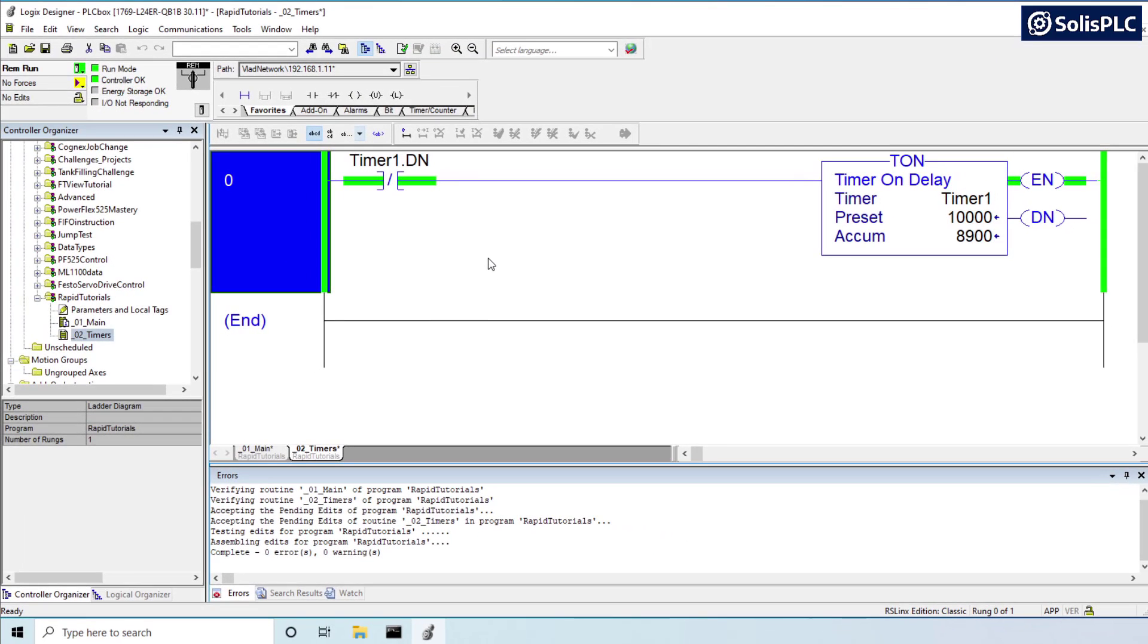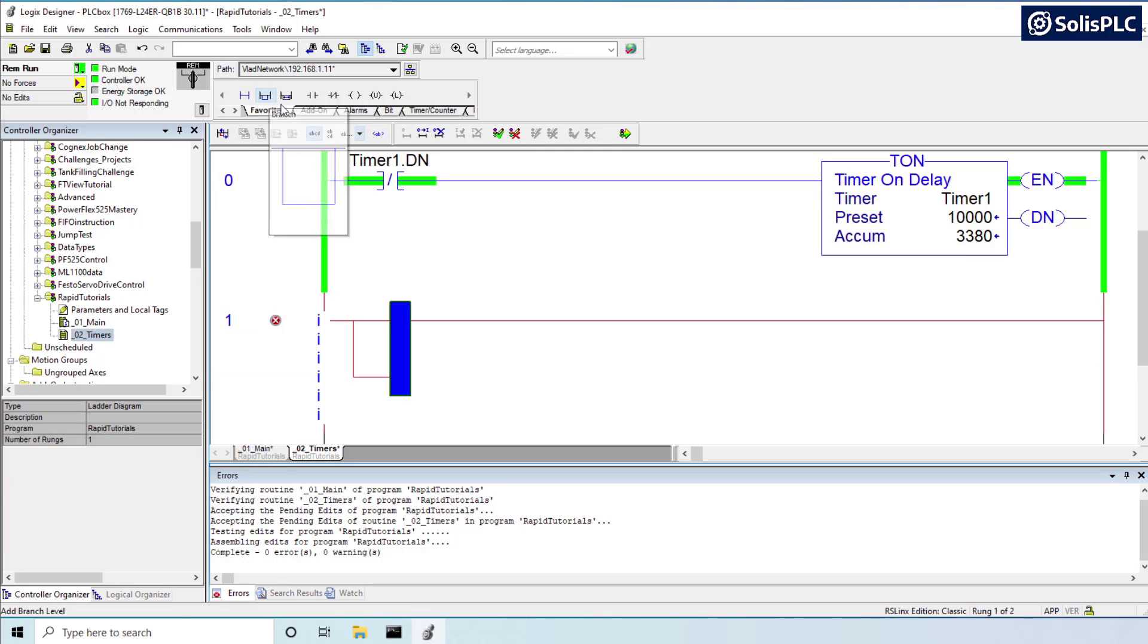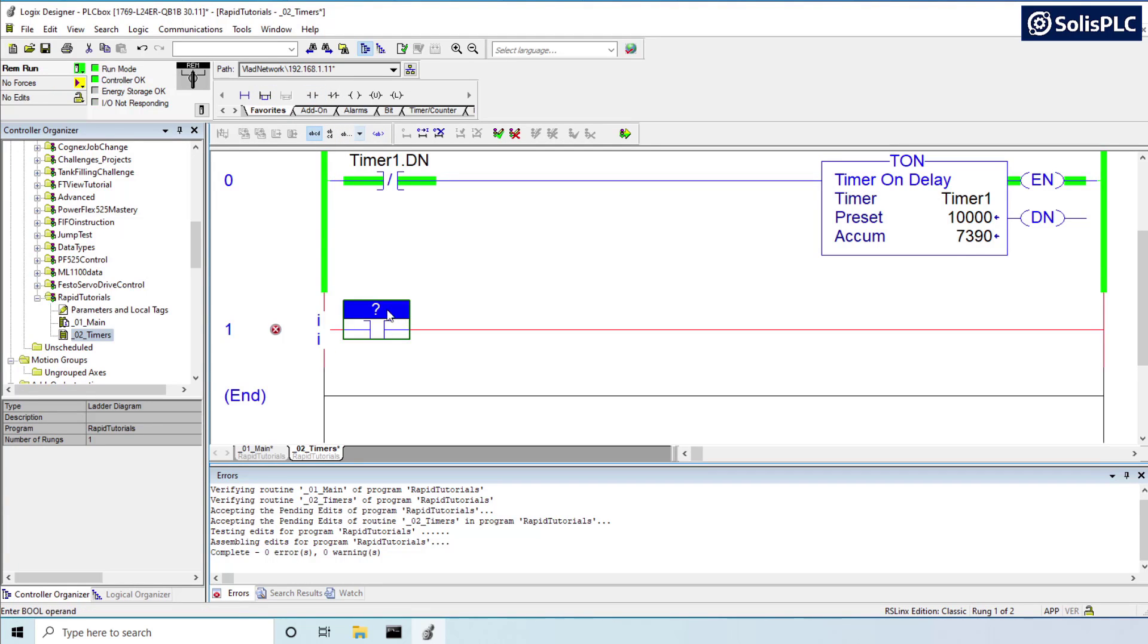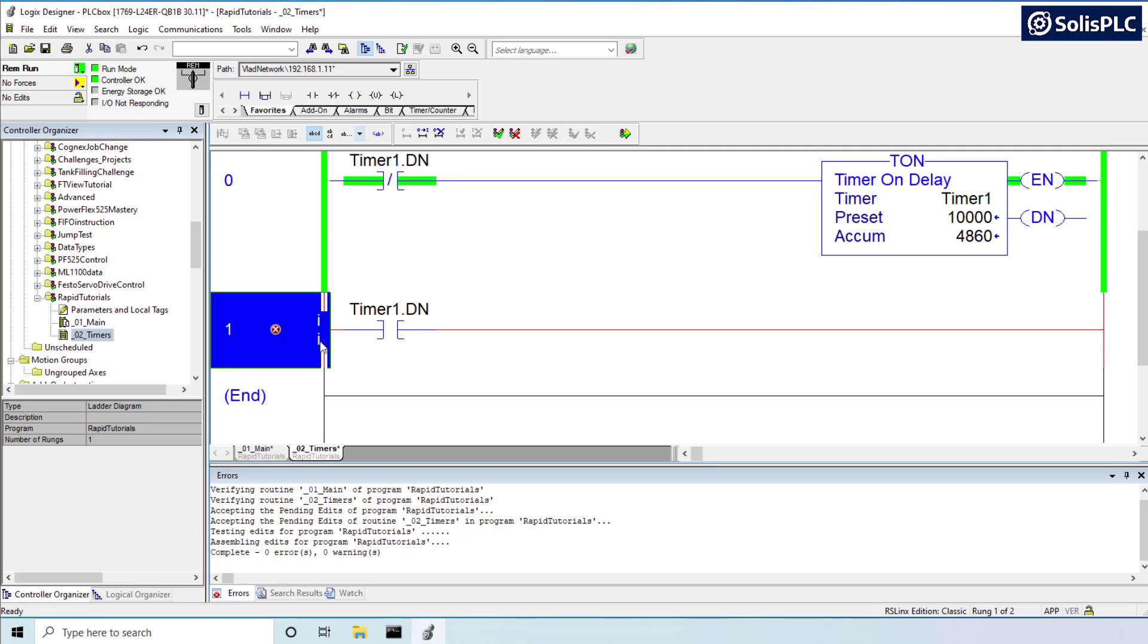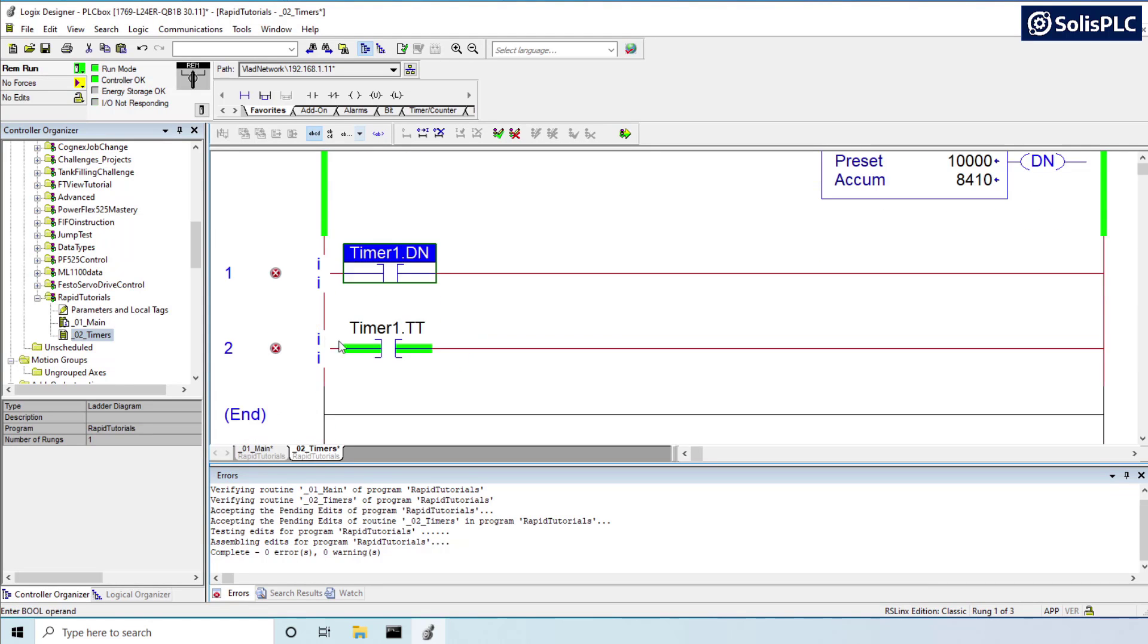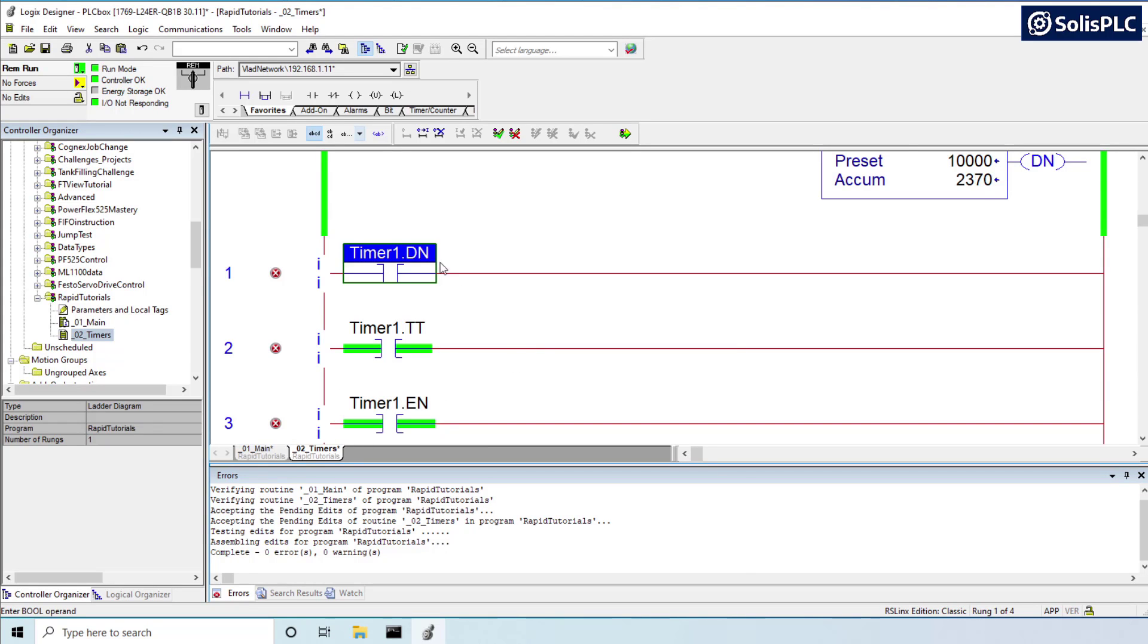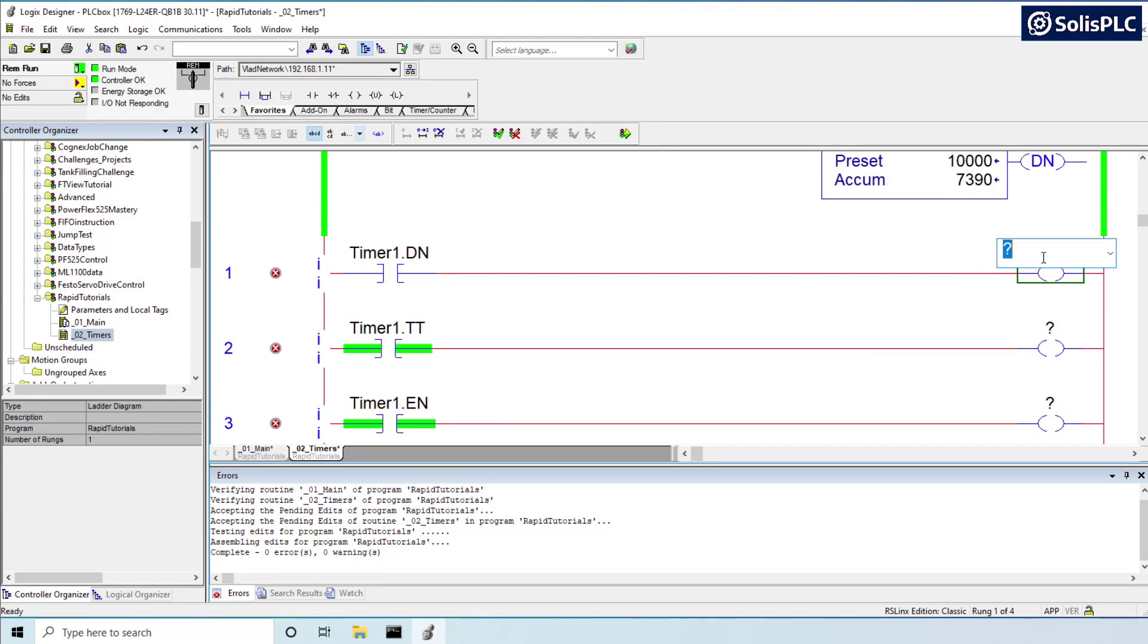If we go back to that routine, what those bits essentially represent is they can be active at a different point in time. And just to get that point across, let's create some very basic logic. So here I'm going to have timer1.done and then I'm going to paste that in, timer2.counting and then timer3.enabled. So there's going to be three different states for every single timer instruction that you're going to implement.